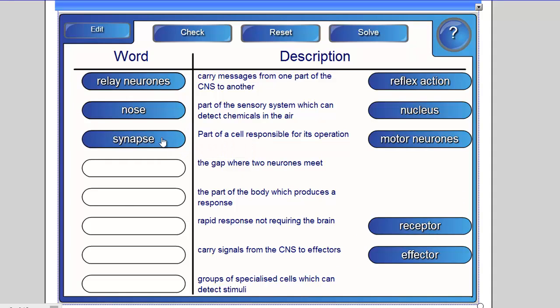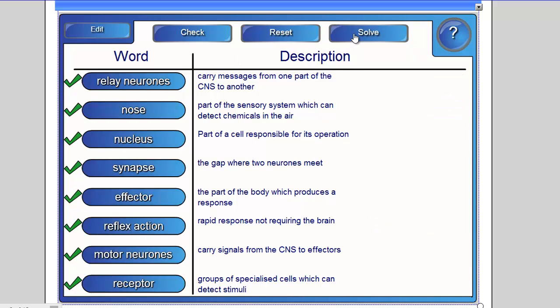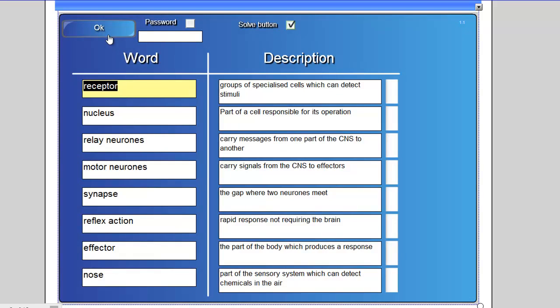At any point they can hit check and their answers will be checked. There's also an option to automatically solve the puzzle, although you can disable this in the settings.